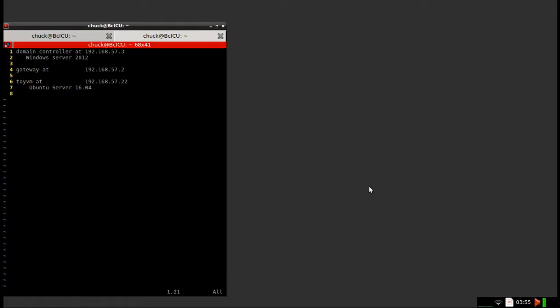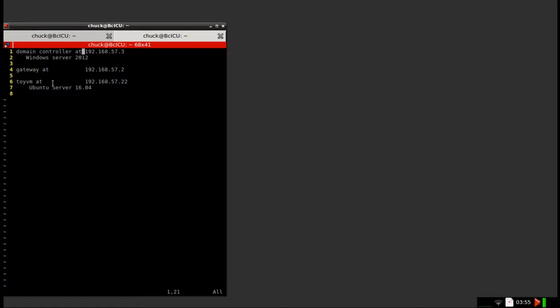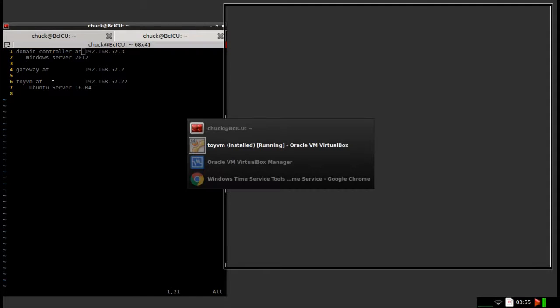Hi there, this is a simple walkthrough on how to attach a Ubuntu server to a Windows domain. As you can see here, there are some details about my network setup, and so let's get to it.